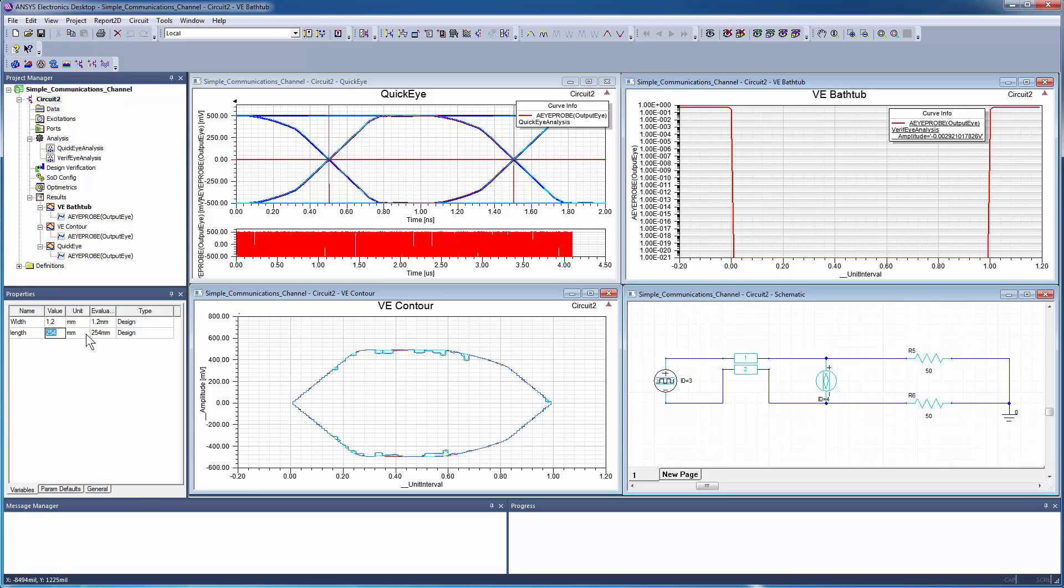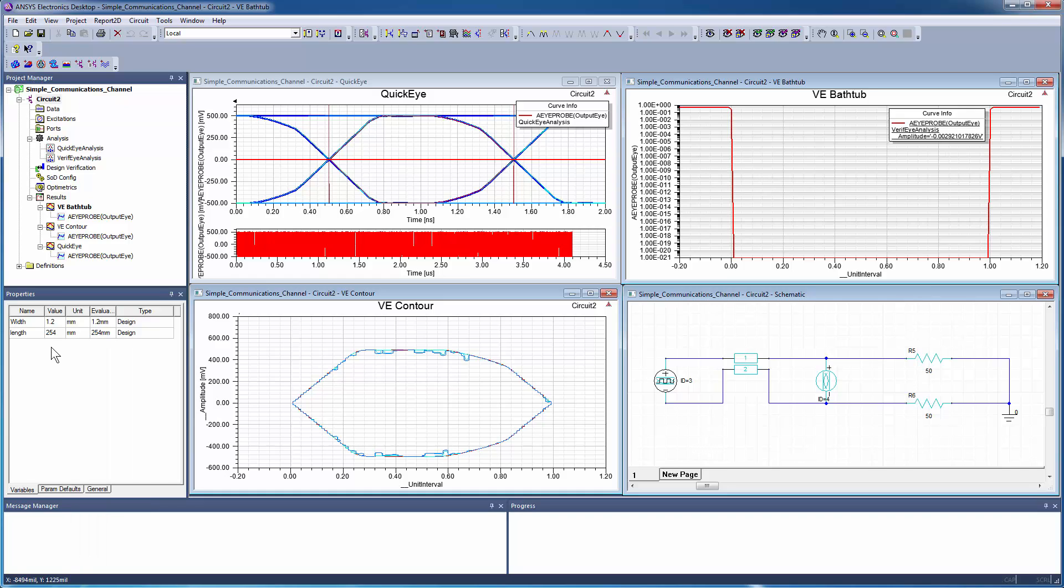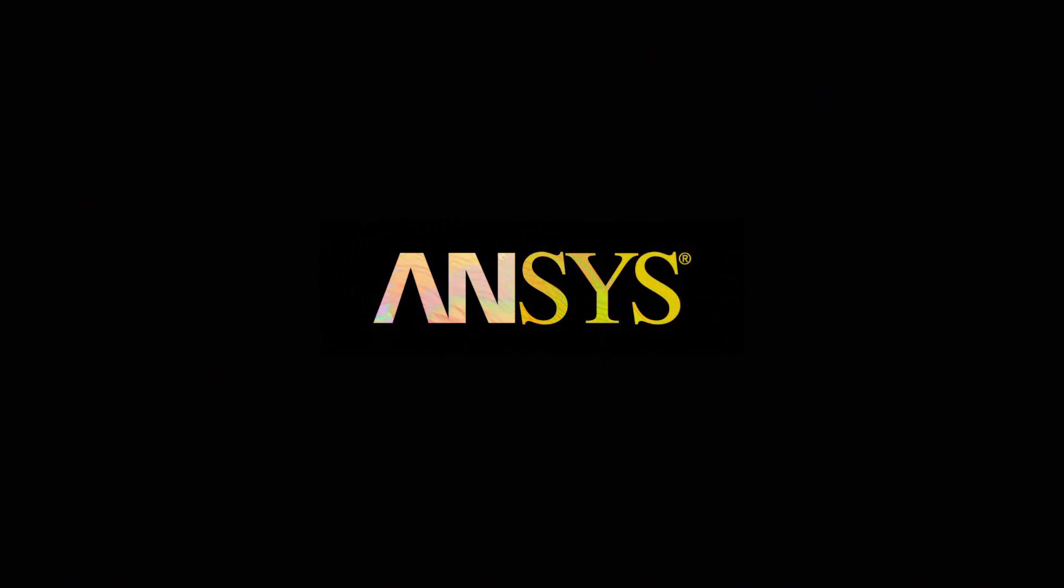This concludes Part 3 of this video series. In Part 4, you will see how different types of jitter impact the channel performance. Thank you.